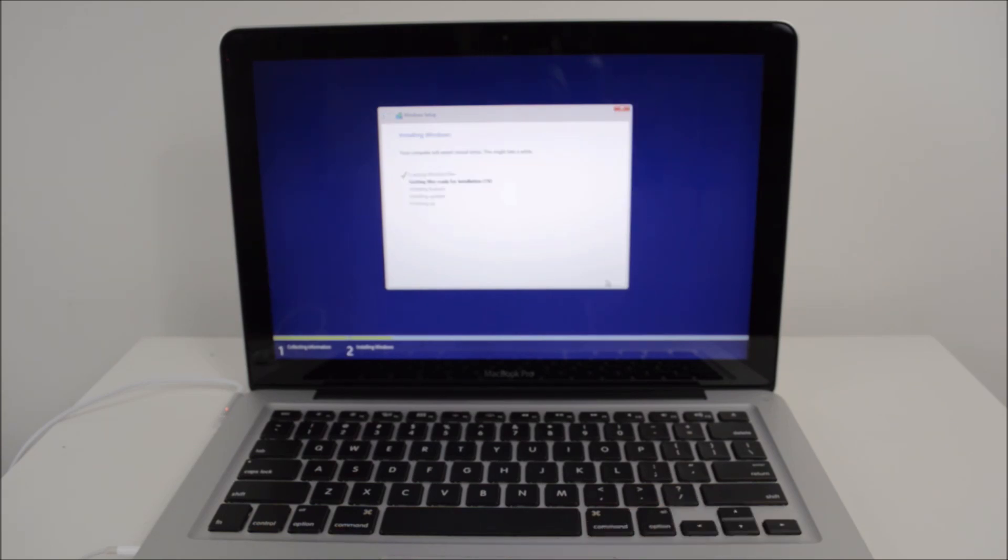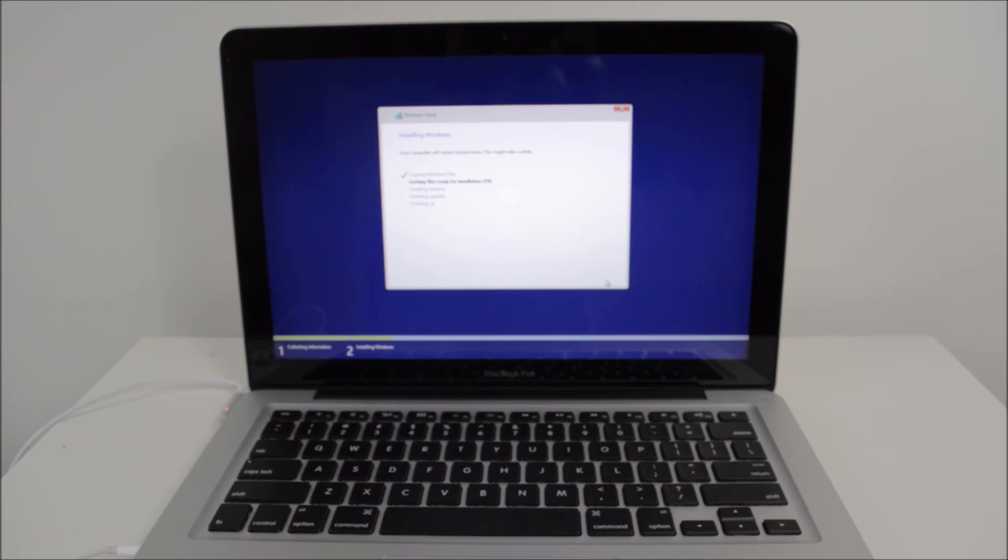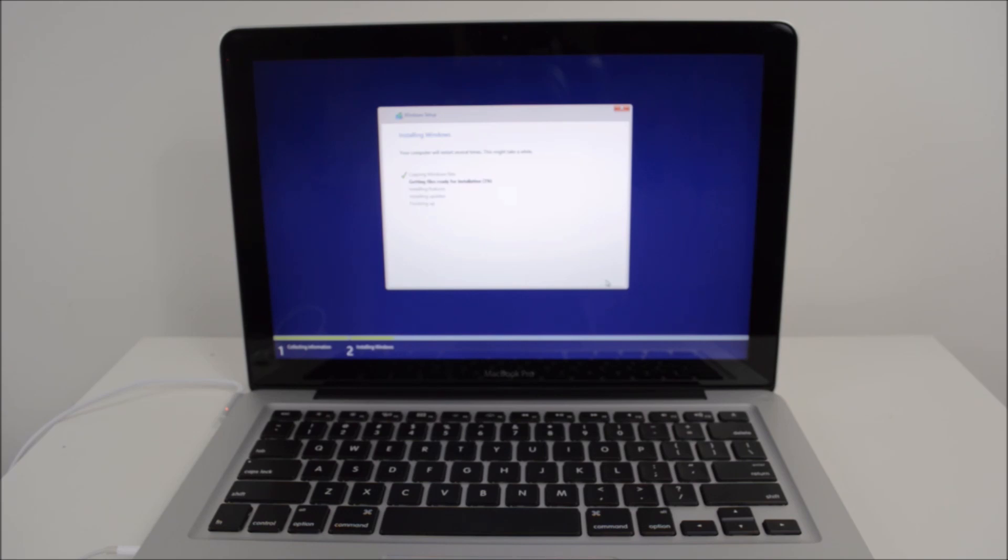Okay guys, so what it's doing now is it's going to go through and install all the Windows files from the Windows DVD there. This process usually takes about five to ten minutes depending on the speed of your Mac. So if you've got an older one, it may take longer. If you've got a fairly new Mac, then it may take shorter time. So just let it run and let it do its thing and it should start up shortly.